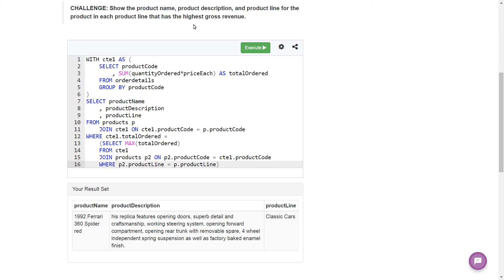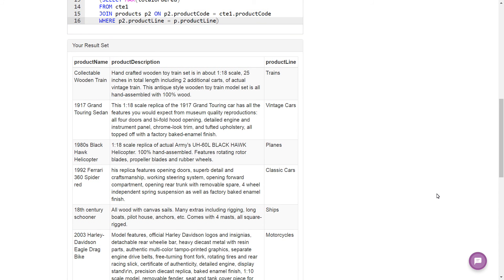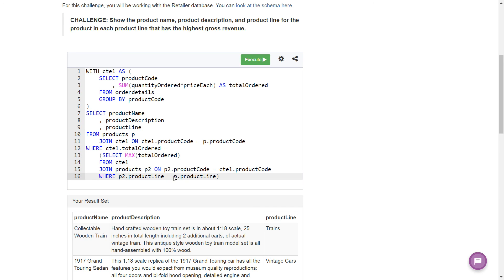When we run this — voilà — we have our answer. Here are all of our product lines and these are the products and descriptions for the product in each product line that has the highest gross revenue. To recap: before, we were grabbing the max gross revenue for all products globally. Now we're doing it where the product line inside the subquery equals the product line from the outer query, so it runs through each product line group, finds the max revenue within that group, and returns those results.